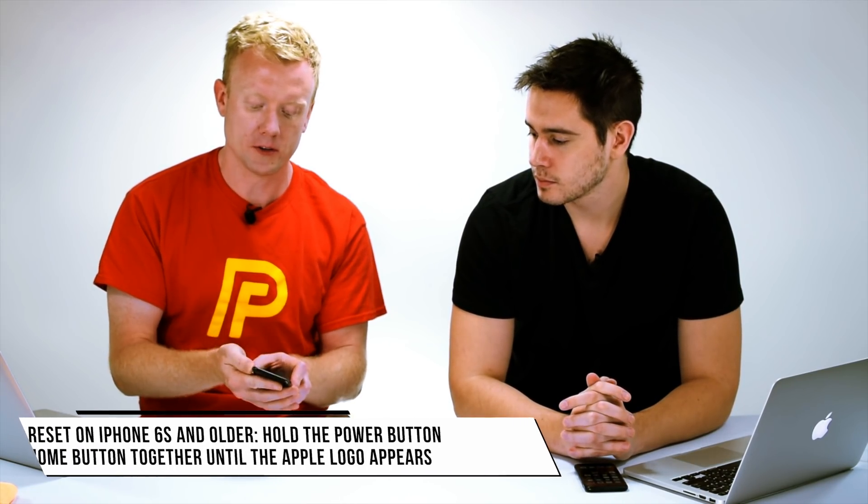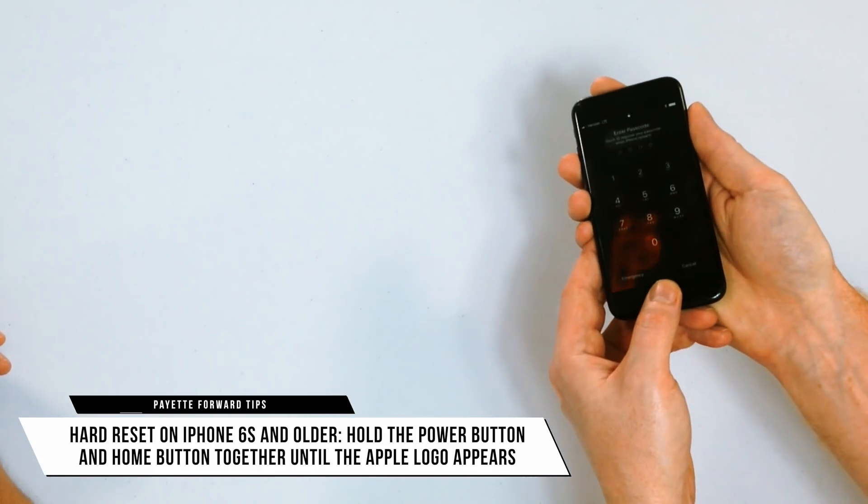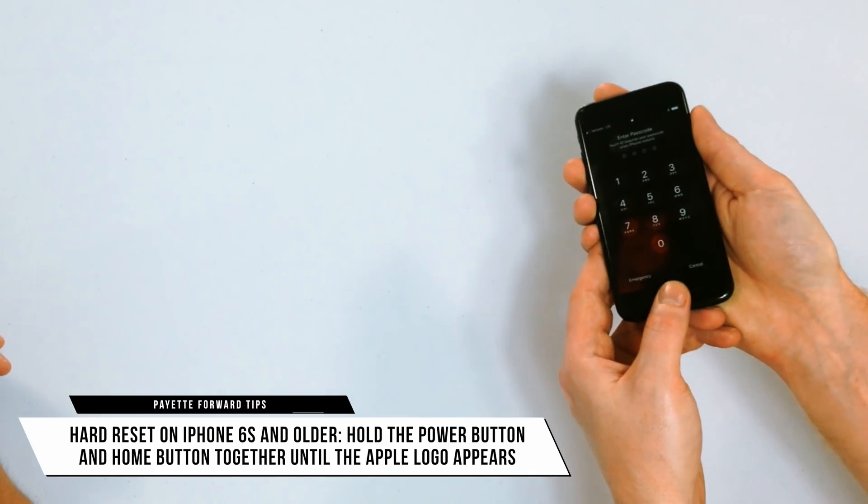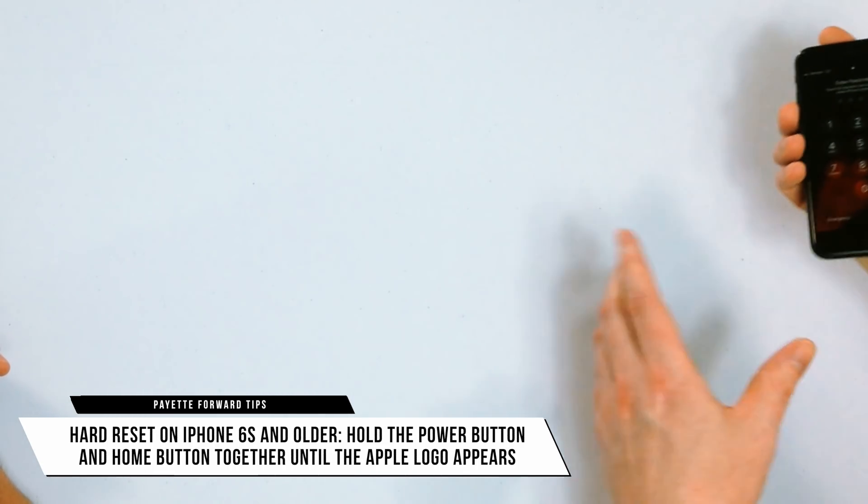The first thing we're going to do is try to get your iPhone unfrozen by doing a hard reset. It's a little bit different for an iPhone 6s and before, and an iPhone 7 and later. On an iPhone 6s and previous models, you're going to hold down the power button and the home button together until the Apple logo appears on the screen.